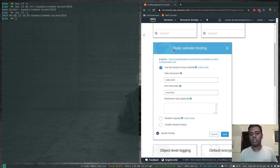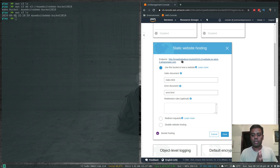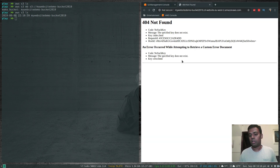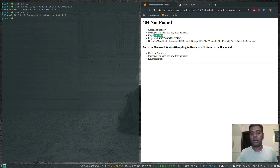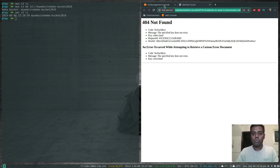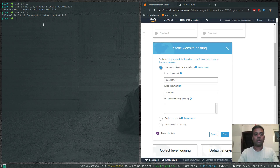Click Save. Clicking the endpoint URL now shows a 404 Not Found page because the bucket is completely empty — it's looking for index.html but we haven't uploaded one yet.